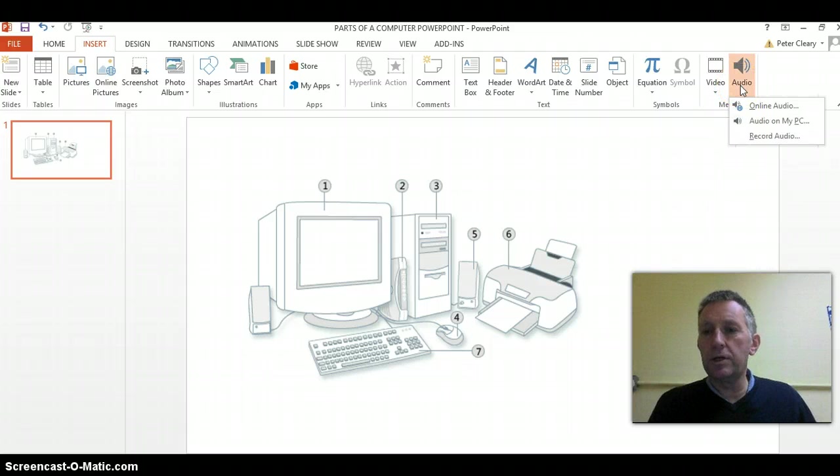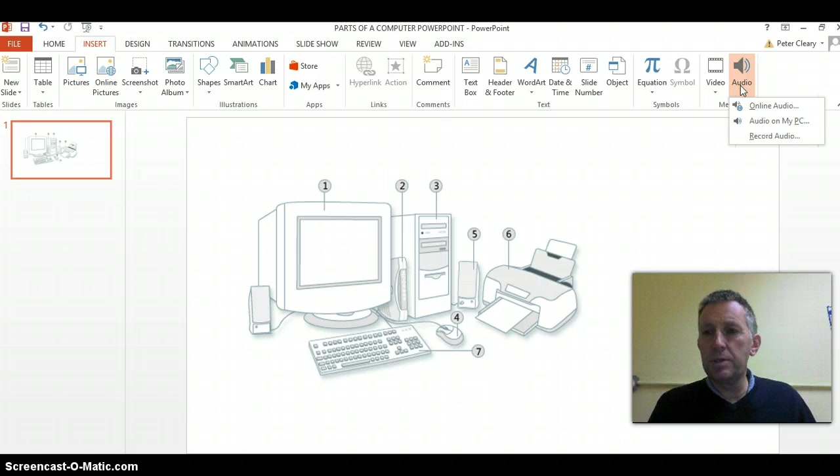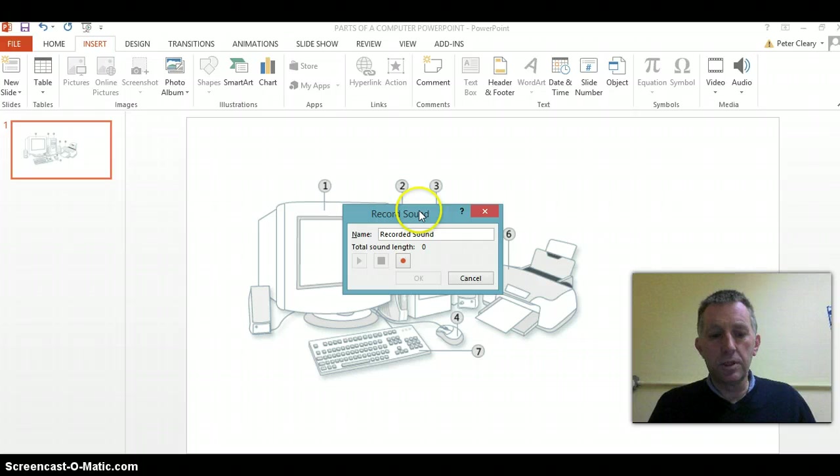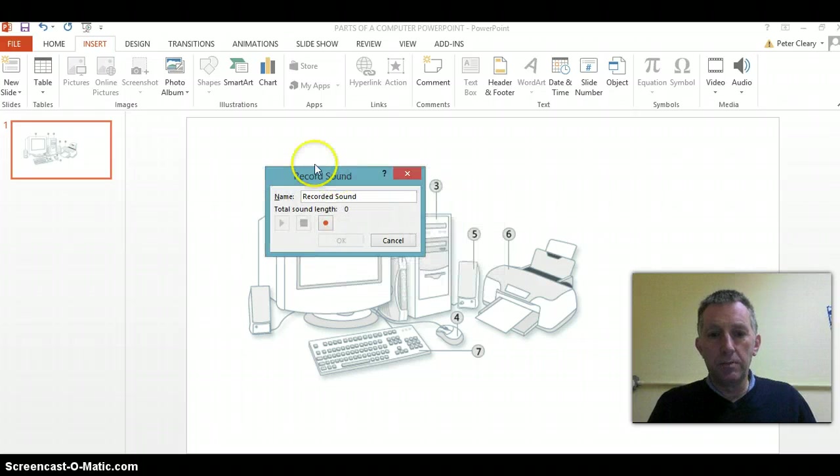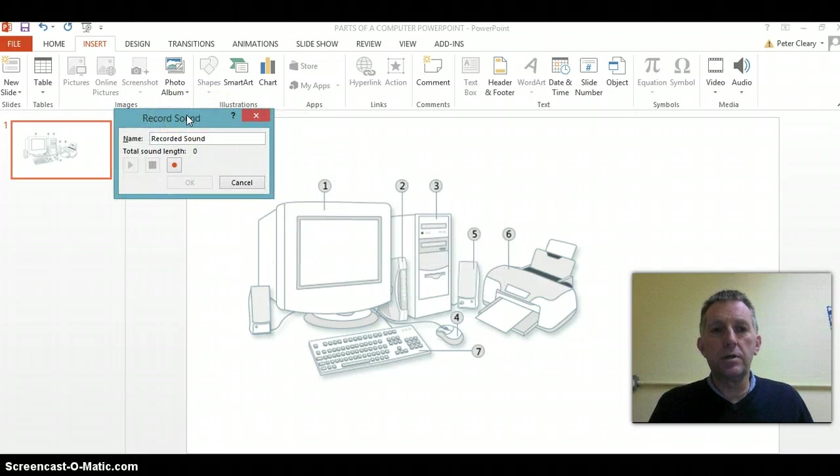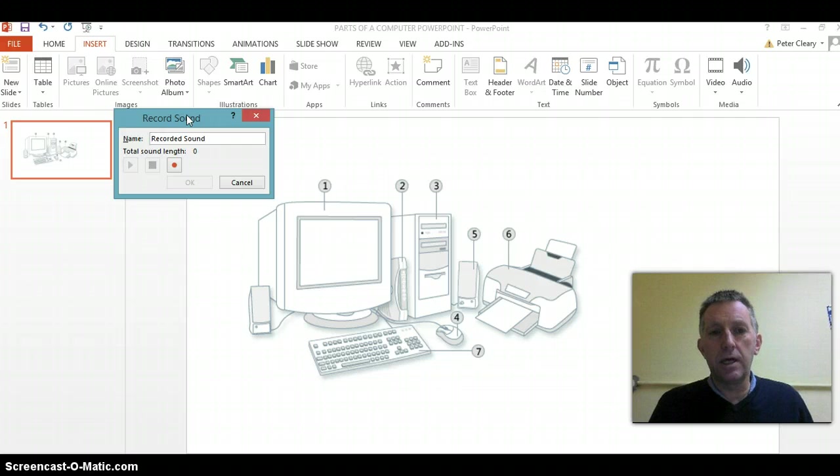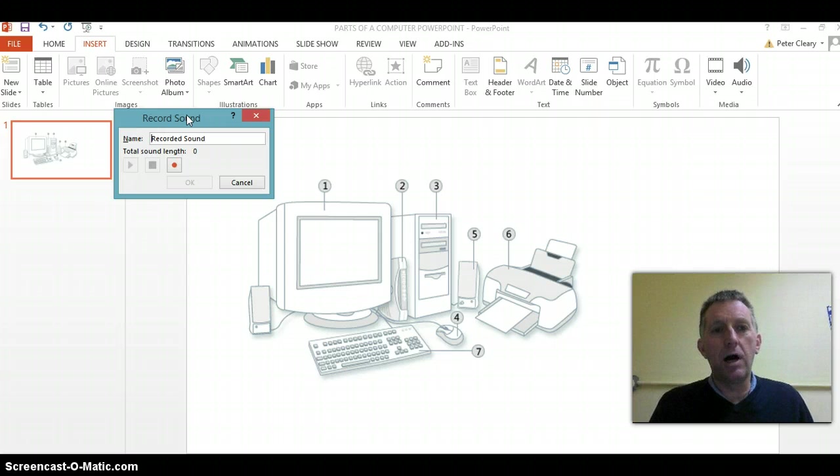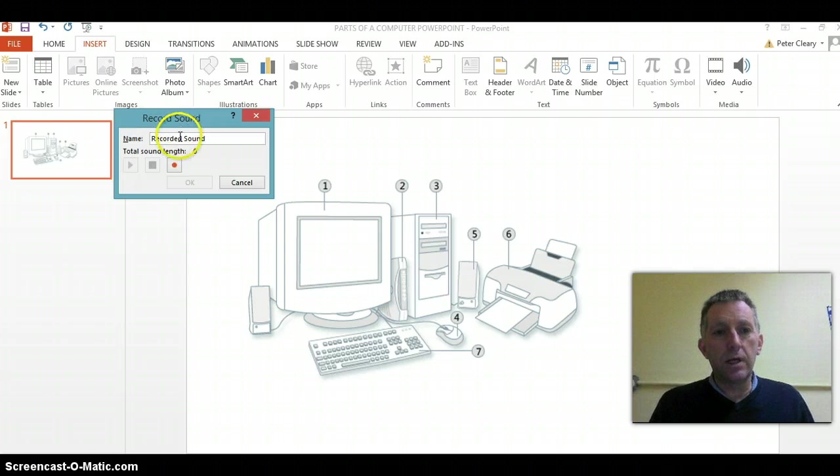We click on audio and get three choices: audio online, audio on my PC, and record audio. Record audio is the one we're going to use. I'm using Office 2013; if you're using 2007 or 2010, you'll go to the Insert tab and choose sound. You'll see the same options.